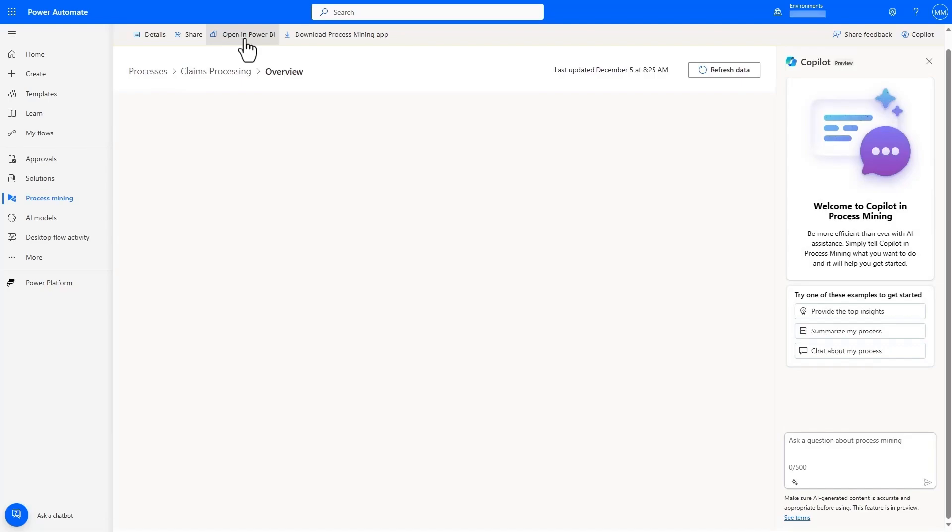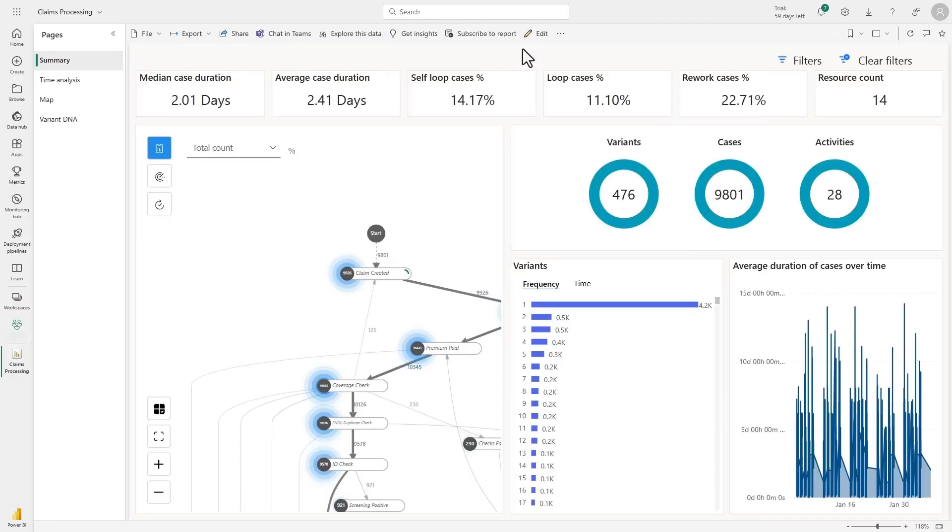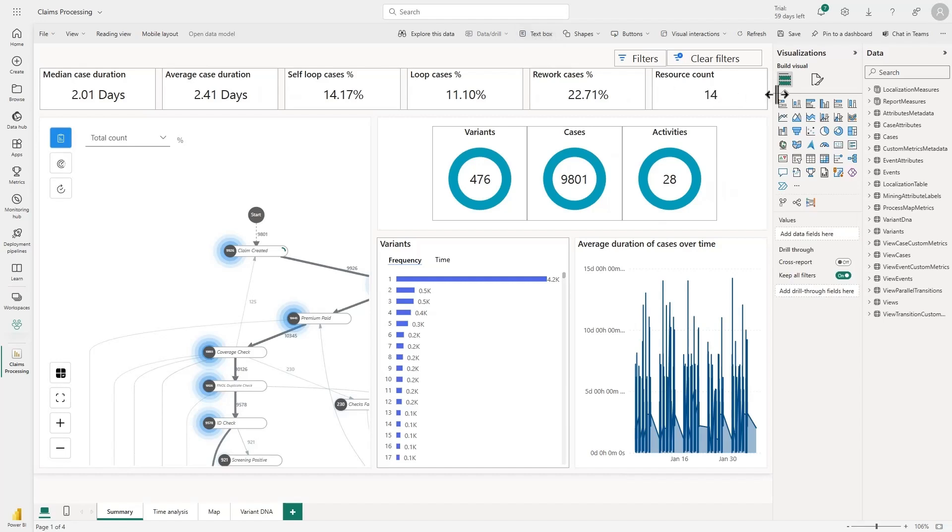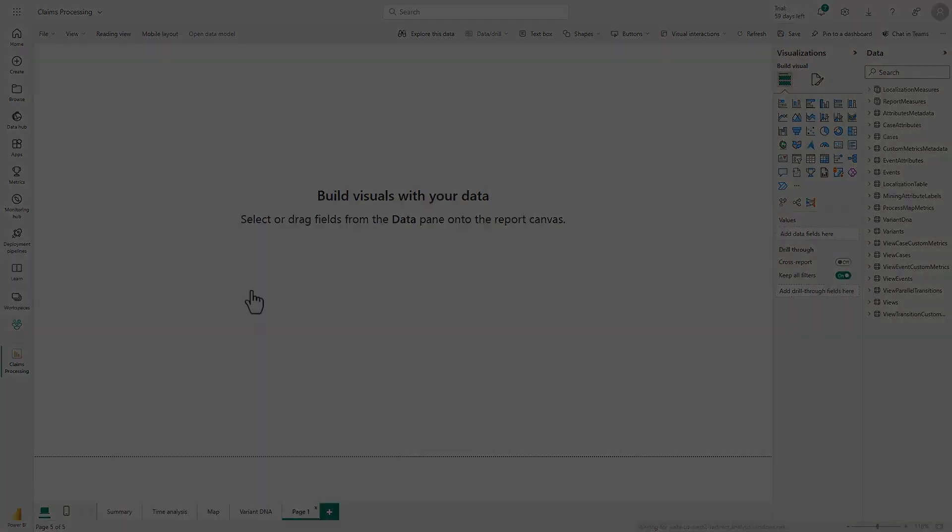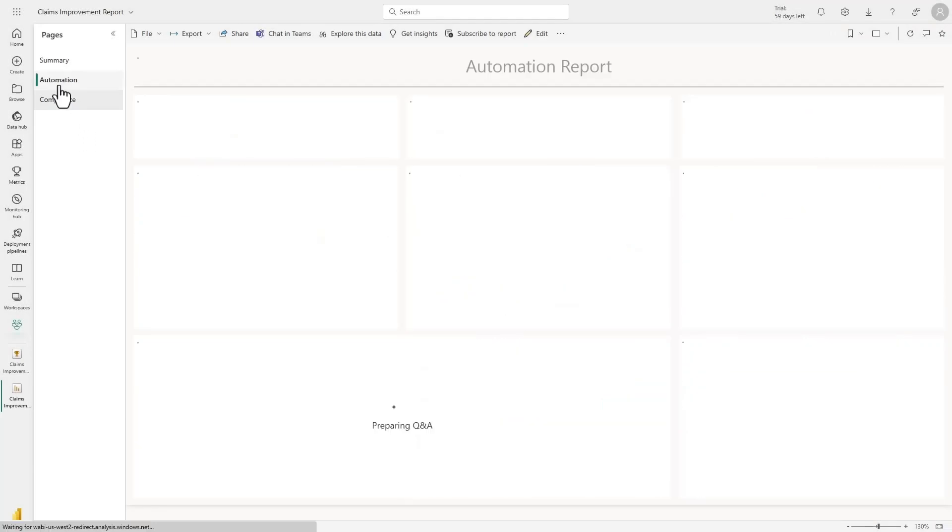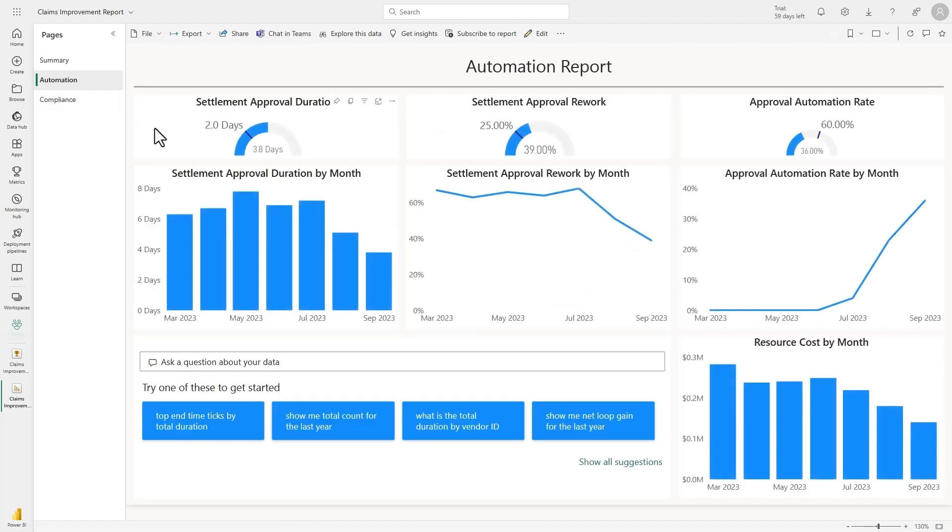Once the process is linked, we can navigate directly to the generated report in that workspace. From here, we can edit the report and access all of the data that was generated by process mining. I'm able to create custom reports for compliance and automation and track all the relevant KPIs.